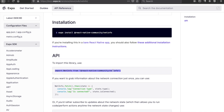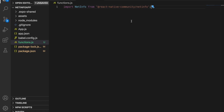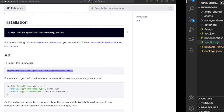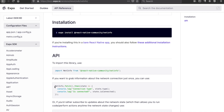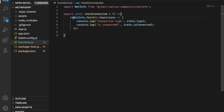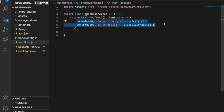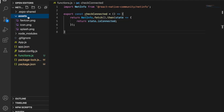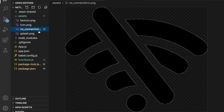To check the network info, we copy the fetch snippet and create a new function. Inside the function we return the promise, and instead of console.log we return 'state.isConnected', so the function will return true or false depending on network status. We delete the console.log and use return instead.